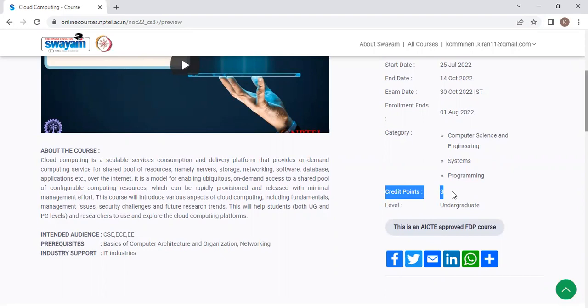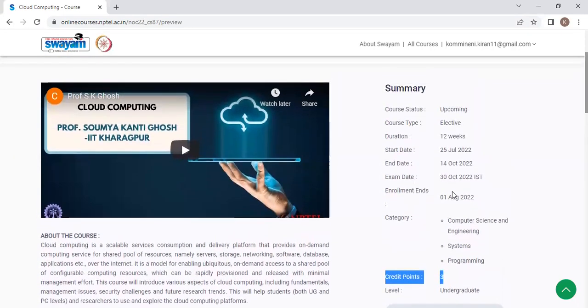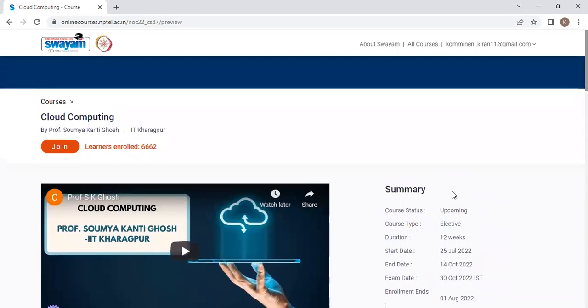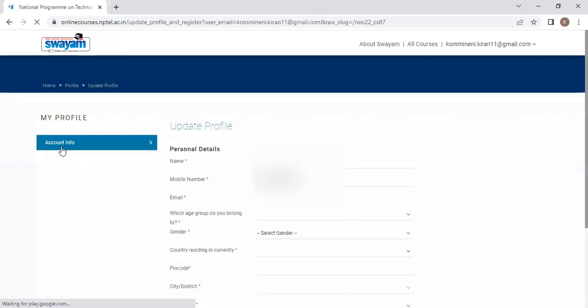For faculty, this is an AICT approved FTP course. And if you want, you can pay 100 rupees and you can take the FTP certificate also. Now, how to enroll to this particular course is, see one option is there here, join. Click on this particular join option.